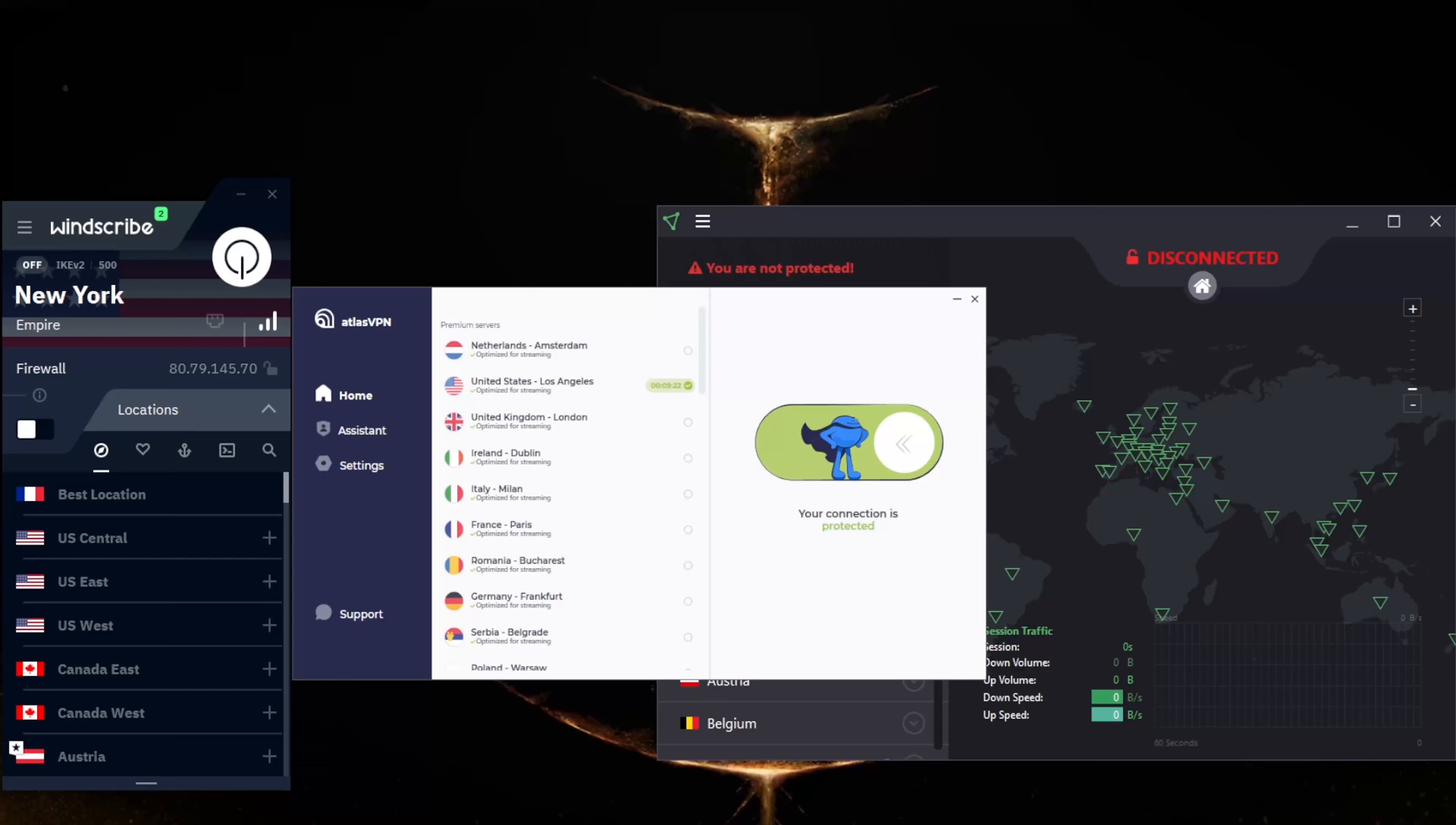This is where the best free VPNs for Windows come in. A quality VPN should encrypt your internet traffic, securing it from prying eyes, and change your IP address. It allows you to browse the web anonymously. Even your ISP won't be able to see what you're doing online.